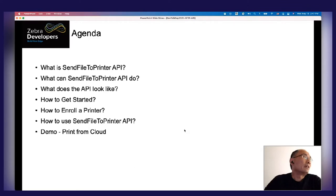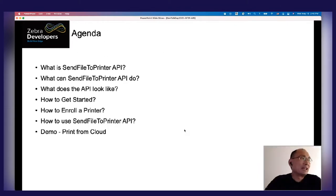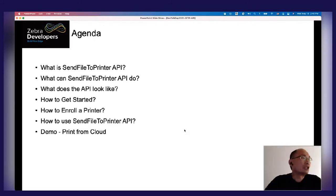In regard to What, I'm going to cover what this Send File to Printer API is, what it does, and how it looks. With regard to How, I'm going to cover Get Started, how to enroll your printer to the cloud, and how to use this API. At the end, I'm going to follow up with a JavaScript demo so we get some experience with this API.